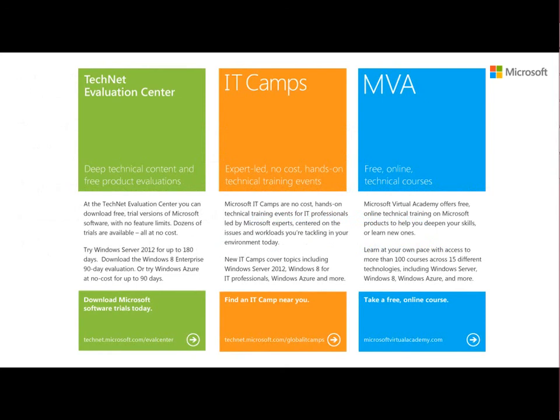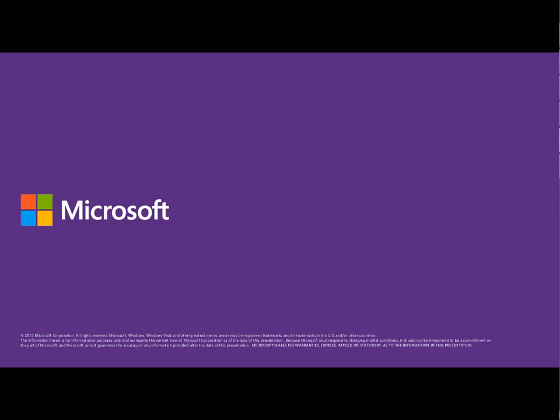This is part of the MVA course. There are other options for doing your learning — through TechNet you can download eval copies up to 180 days of all the products we talk about, including Windows Server and Windows 8.1. There are also options for IT Camps — no-cost camps available on a fairly regular basis all around the world; check the TechNet site to see if there's one near you. Thank you very much and we'll see you on the next module. If you do have any questions, please send them through Twitter. My name is Kyle Rosenthal.